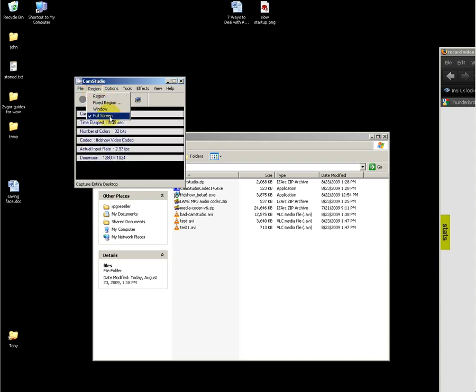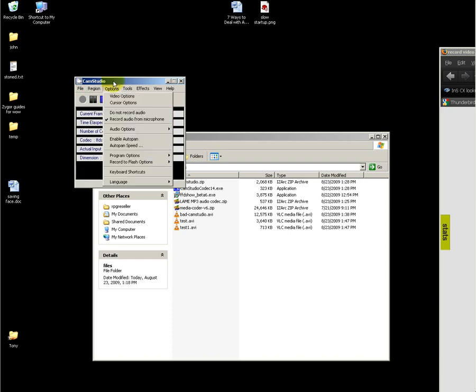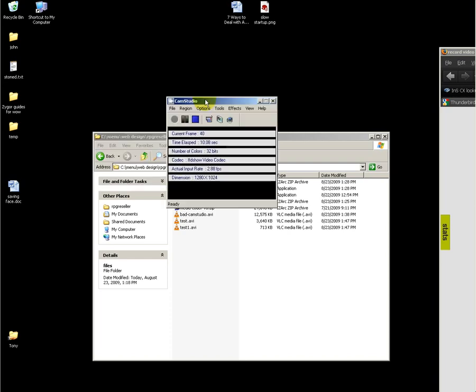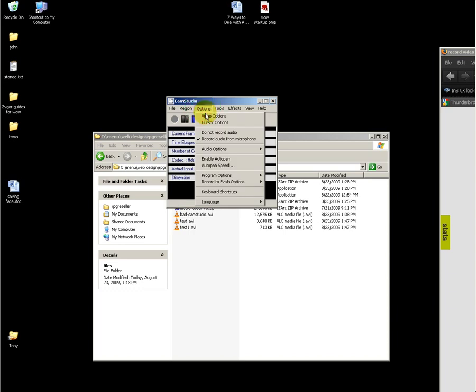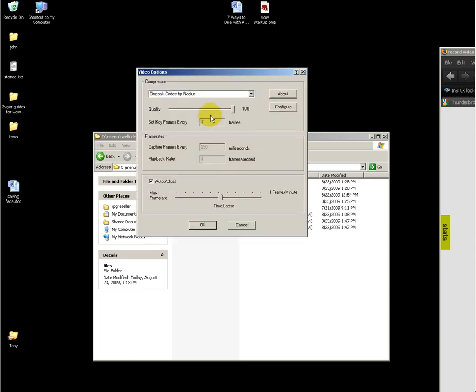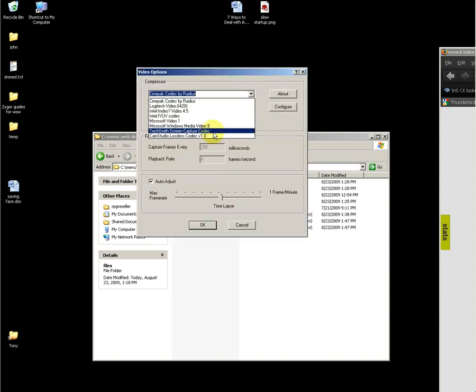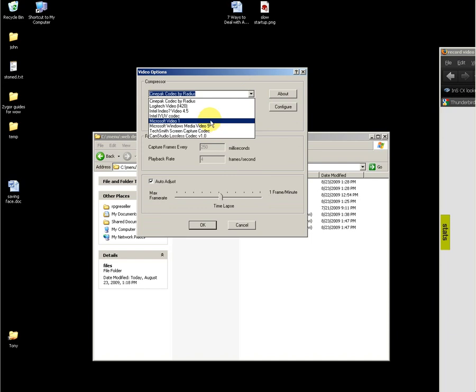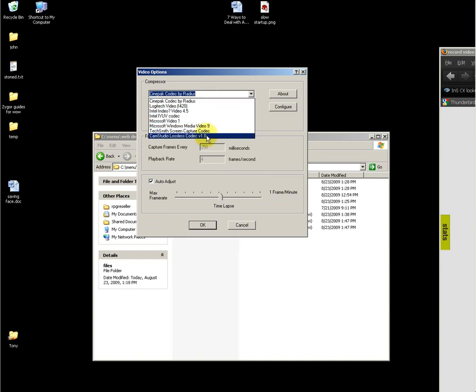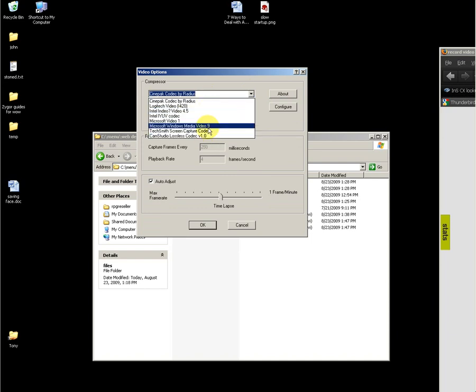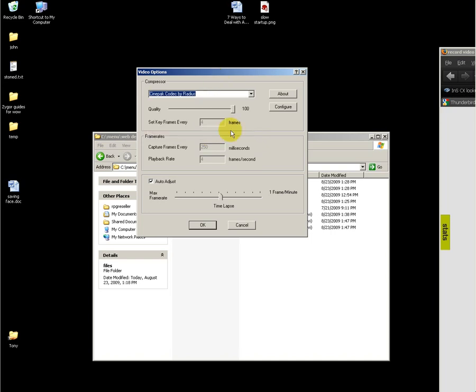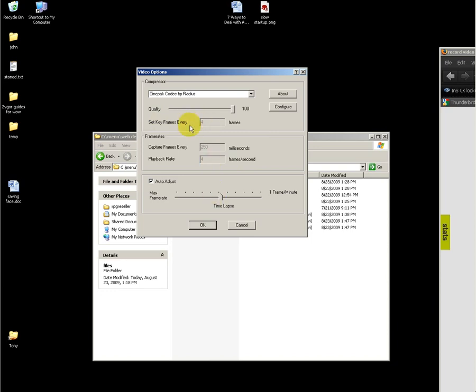Under region, select full screen. Experiment with other options later. Under options, go to video options and use FFDShow video codec. Select quality to 100 in order to have good results for most of my demonstrations.